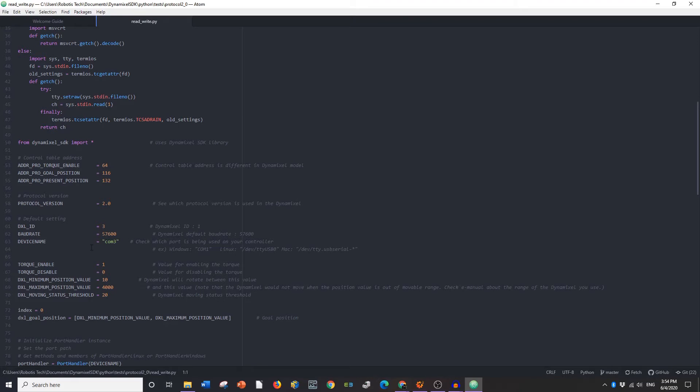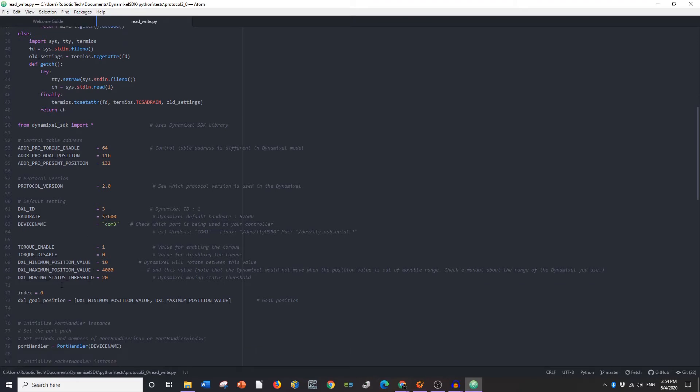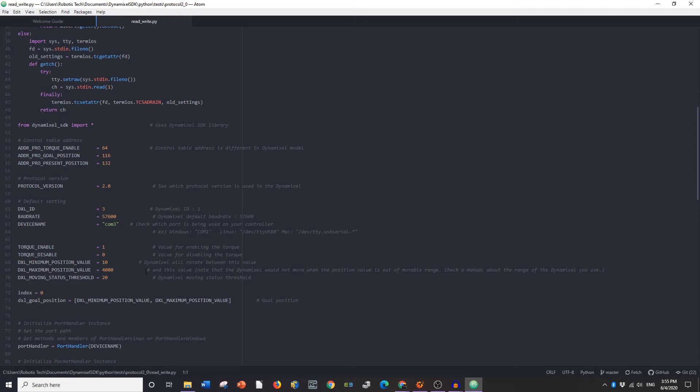So that's all you have to do. Now down into here, you can set the position that you want the Dynamixel to rotate to. So Dynamixel will rotate between this value and this value. Basically what's going to happen is it's going to go back and forth when you start the program.